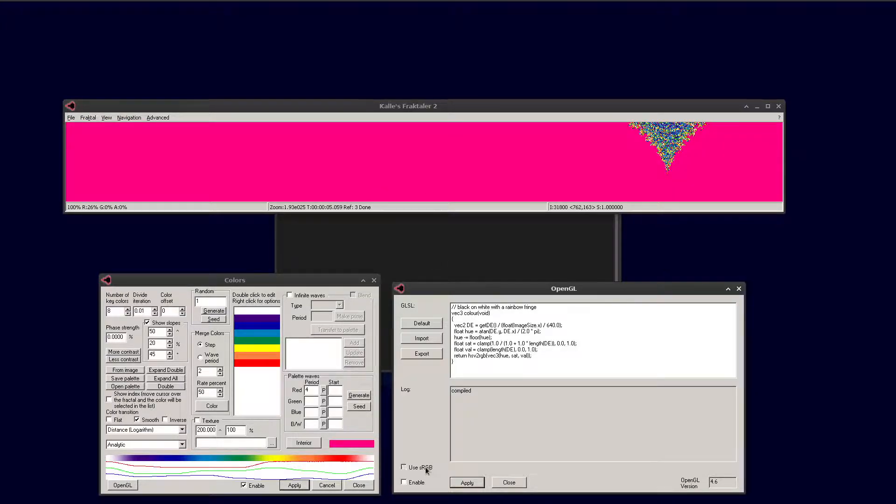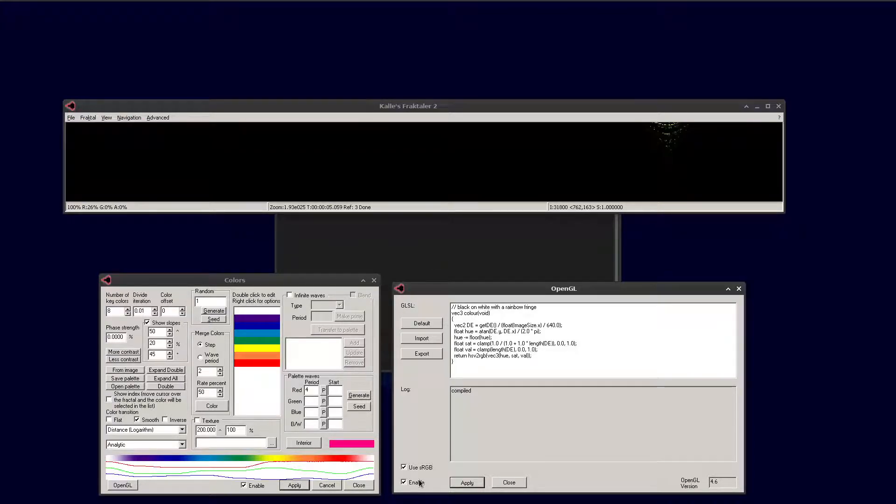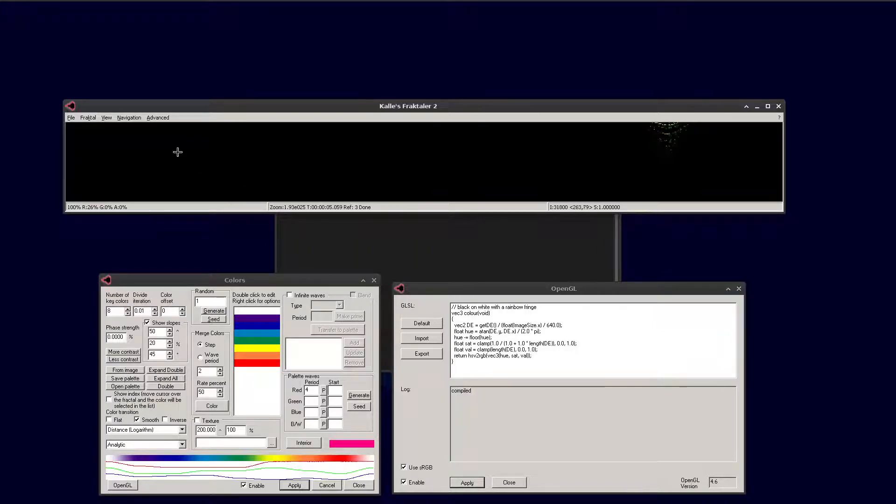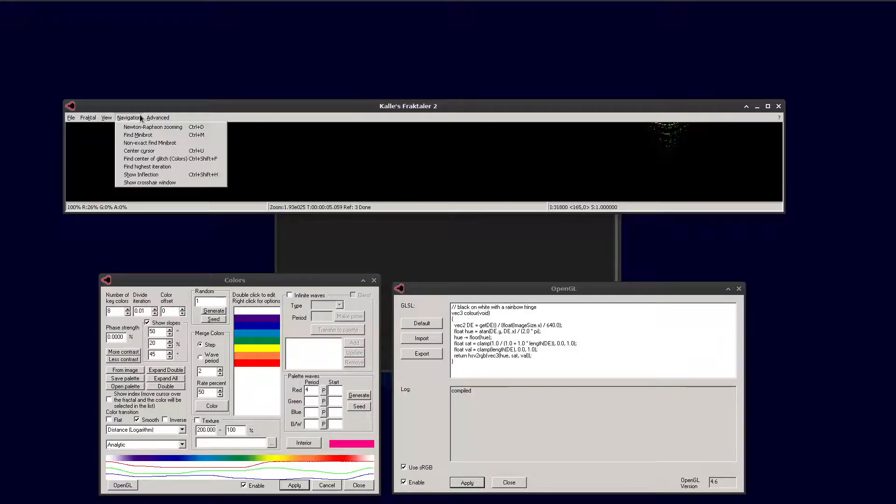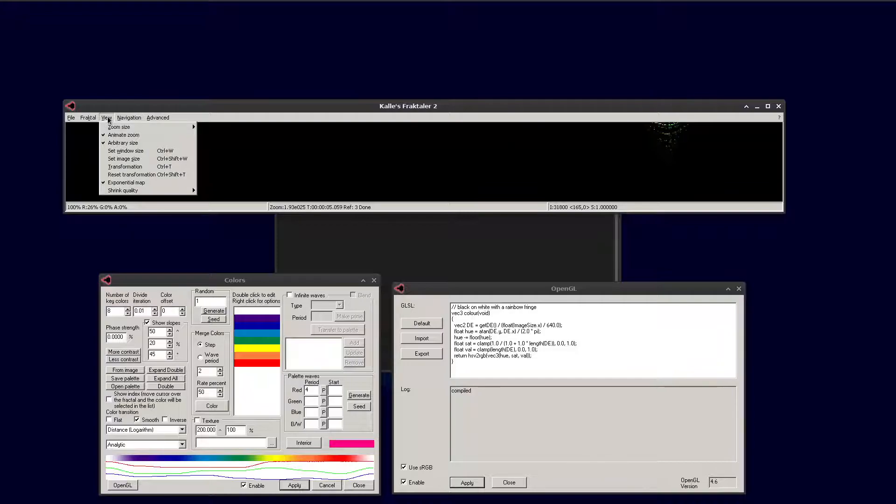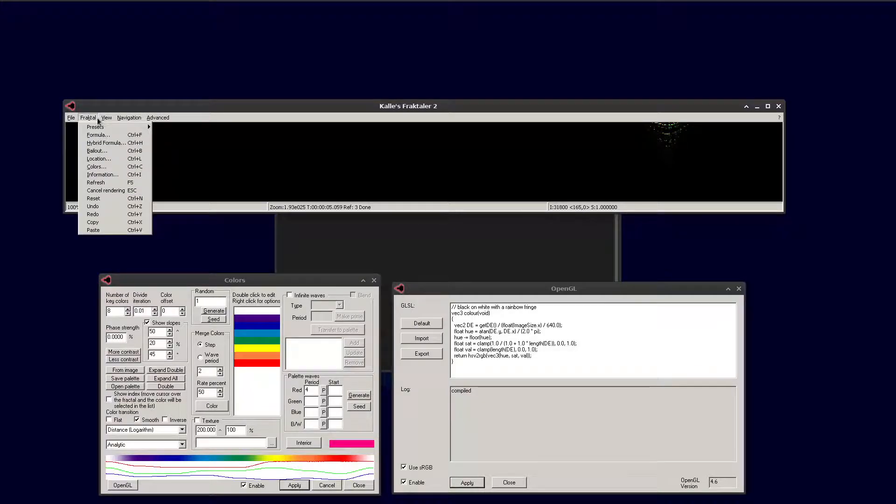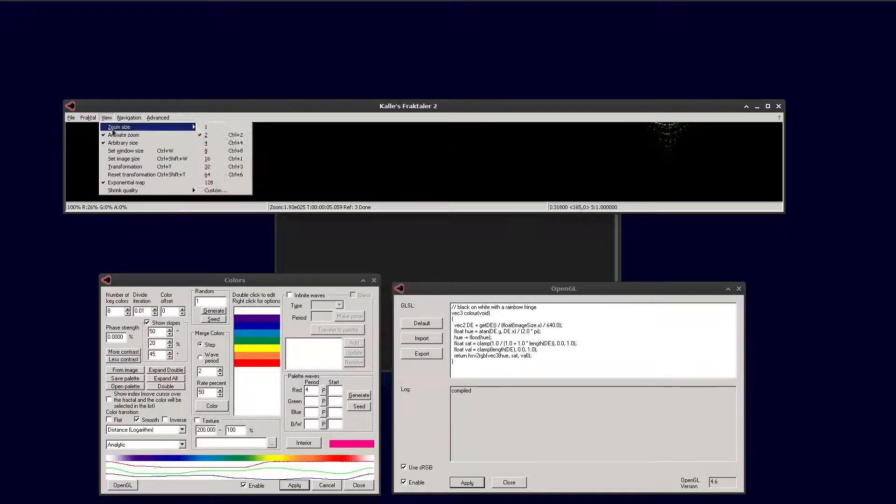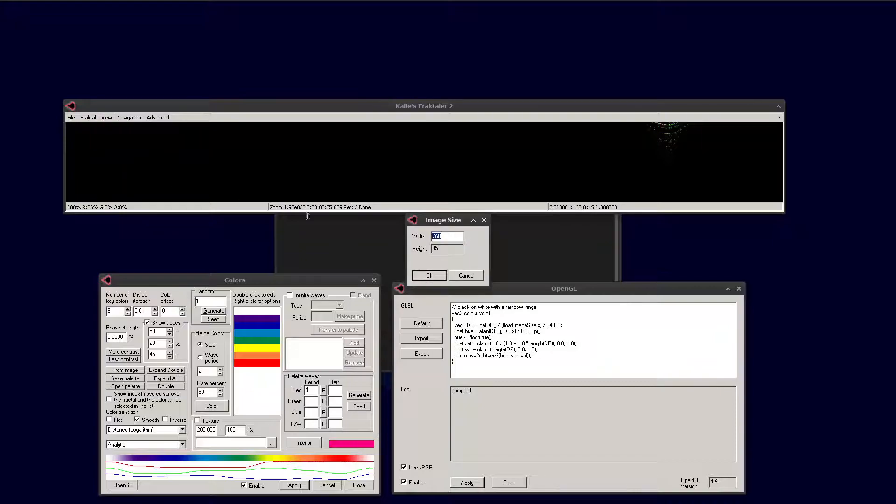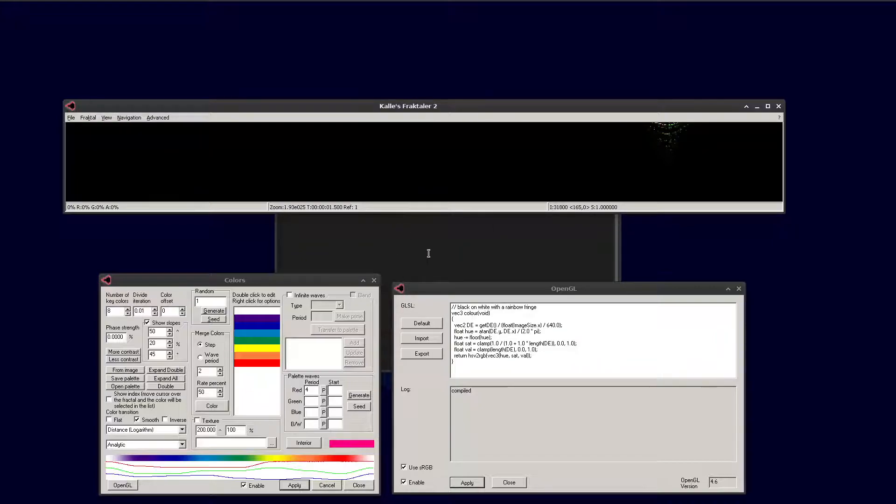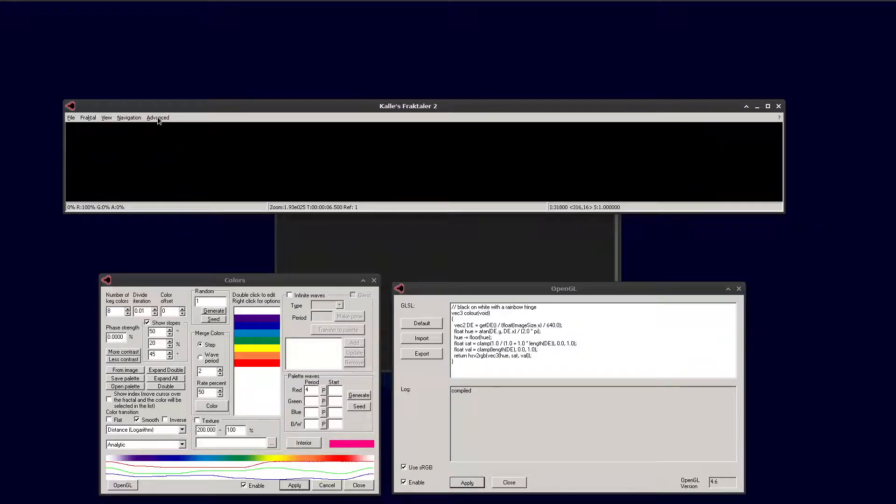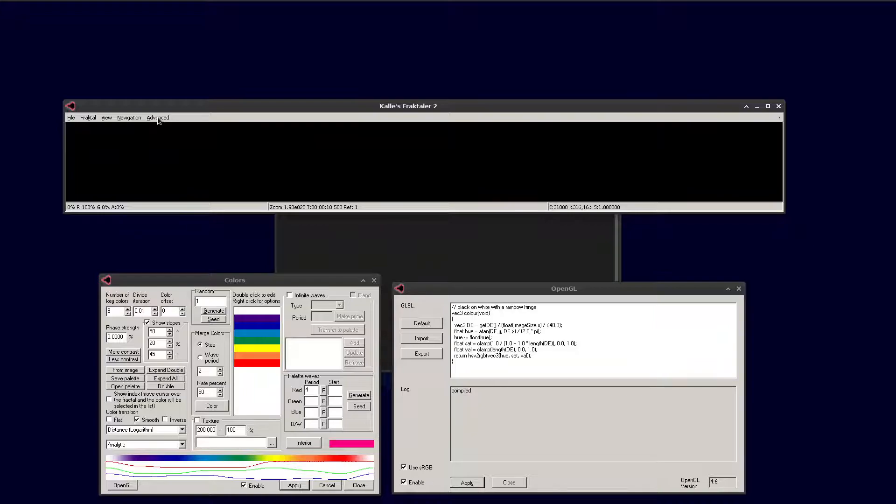Now we can enable OpenGL again. sRGB is a minor tweak. It doesn't make too much difference in this coloring, but with other colorings it can give you different effects. Now we set the image size large. You have to check that ZoomSM can support your large things before rendering a full thing, because otherwise you'll be disappointed. Always do a small test run first.